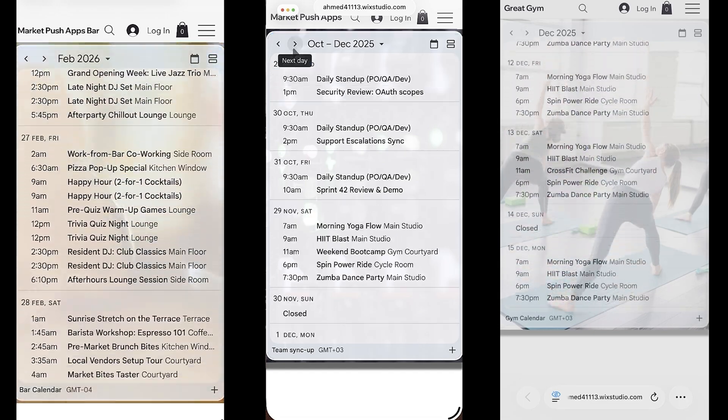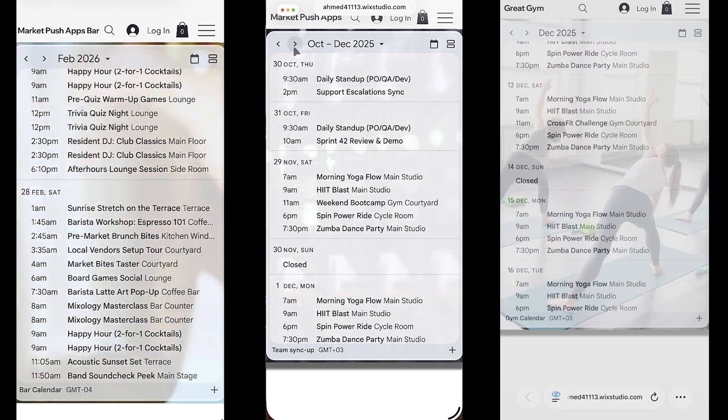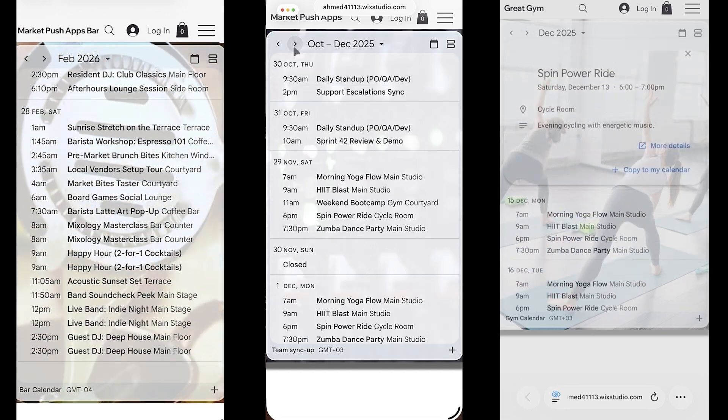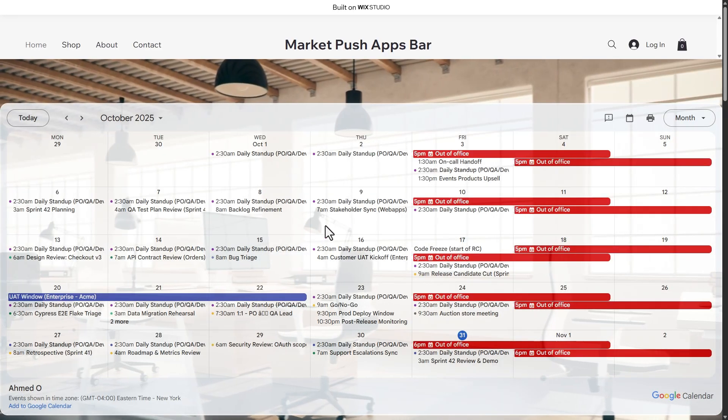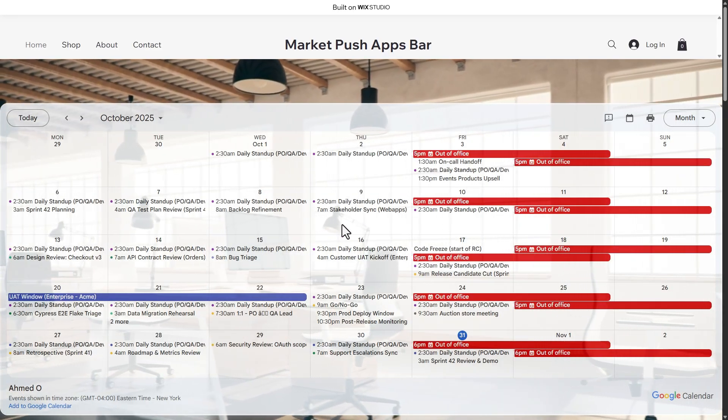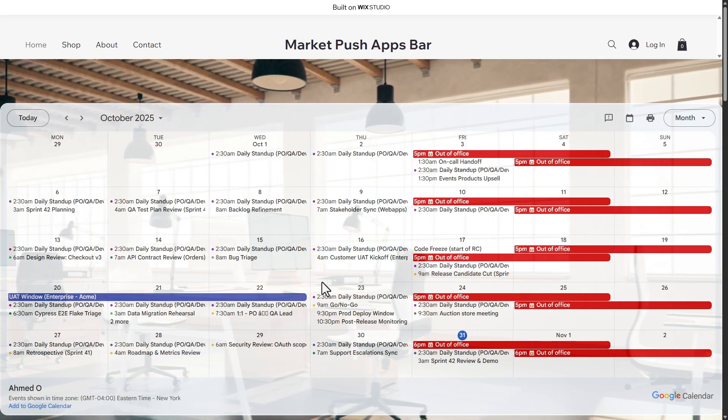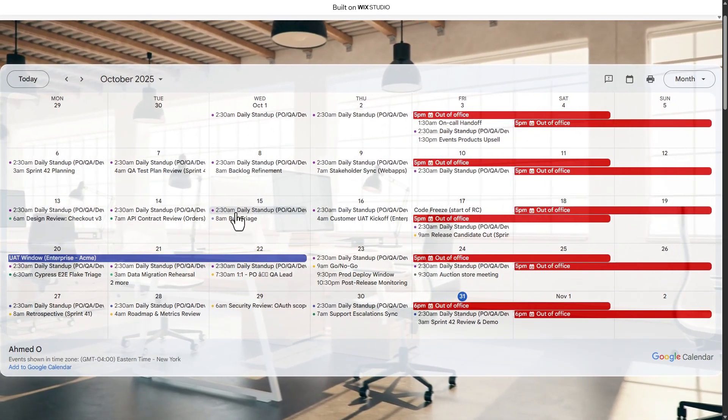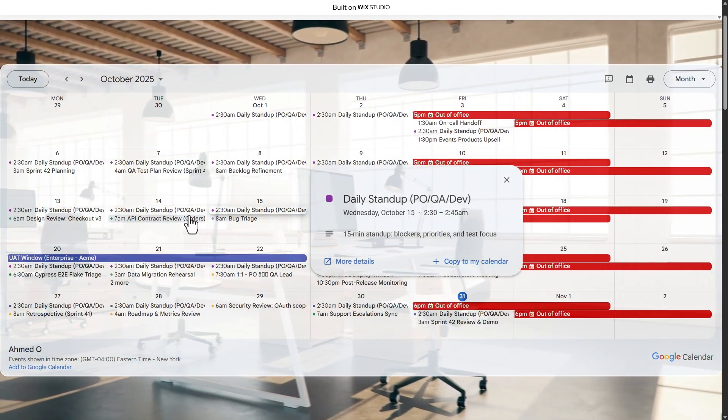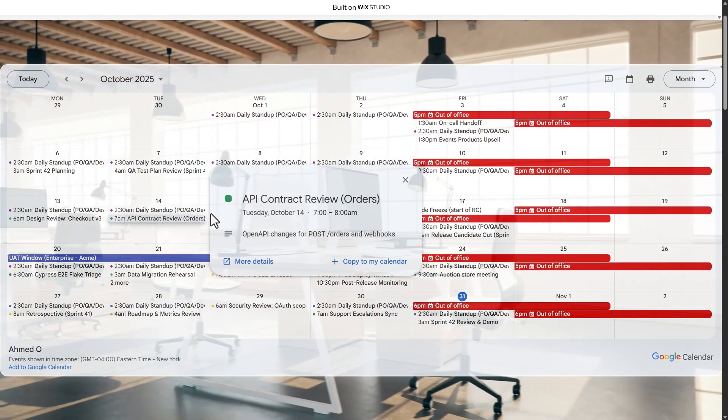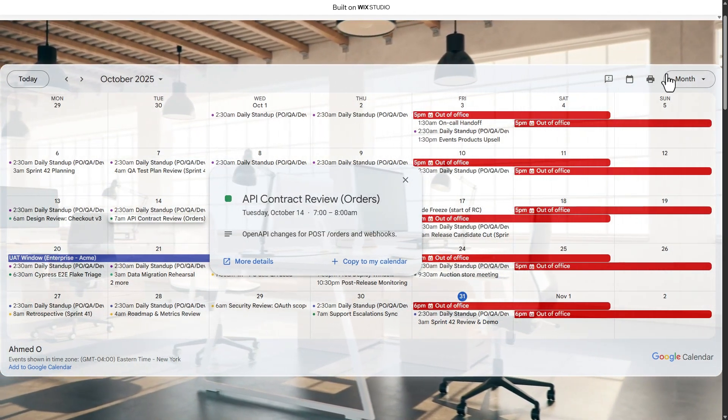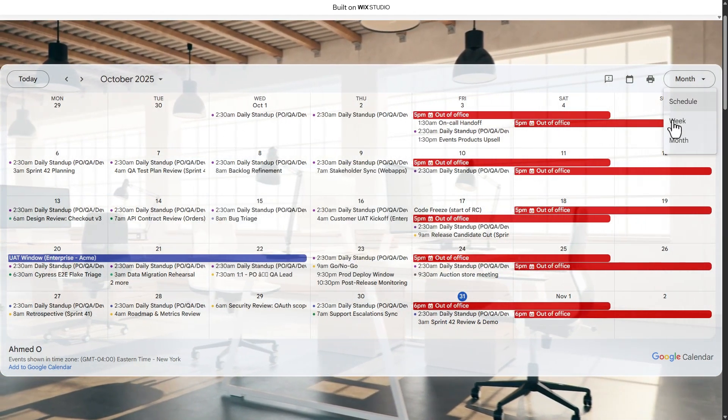With Google Calendar by MarketPush apps, you can seamlessly embed your Google Calendar into your Wix site, allowing visitors to stay up to date with your upcoming events in real time.